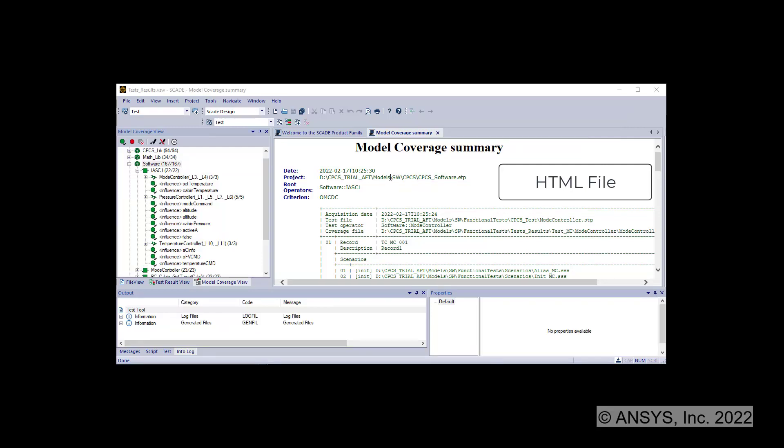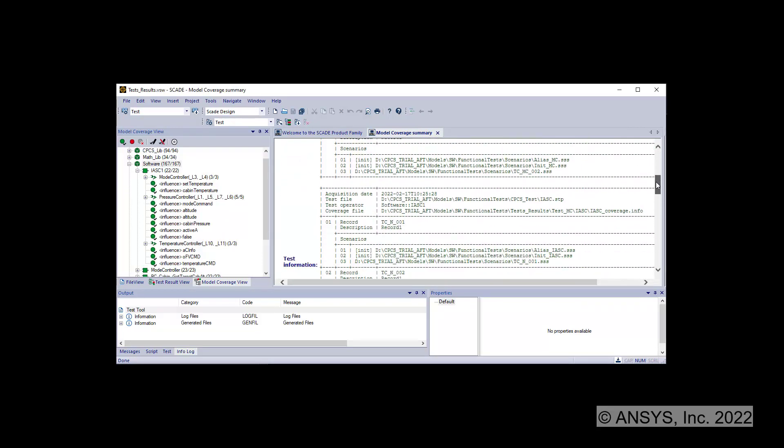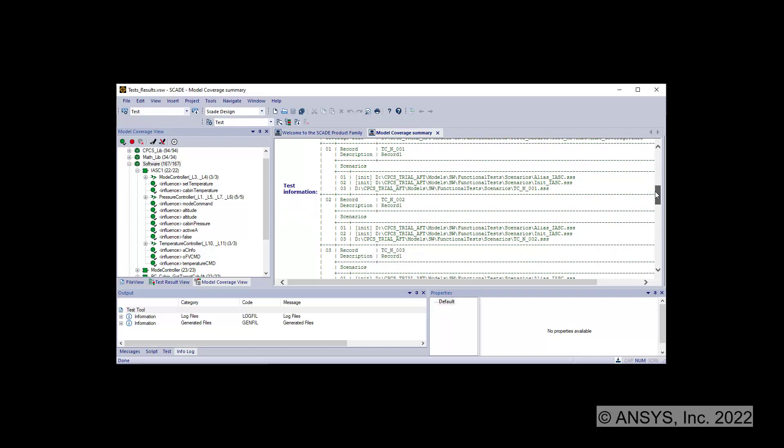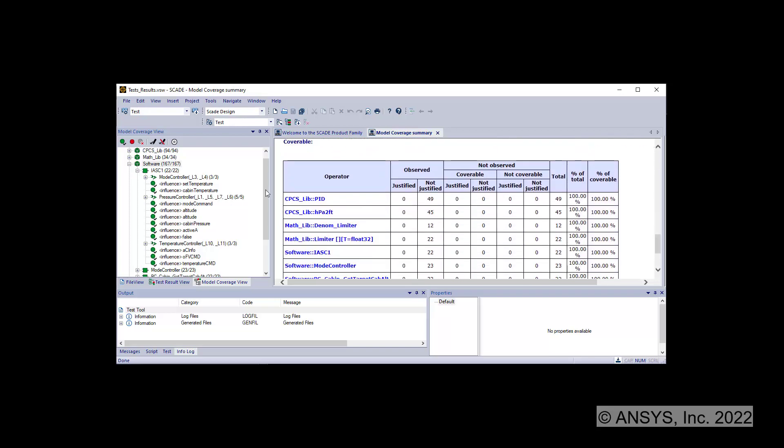A HTML model coverage summary file is opened in the editor. You can read the summary of model coverage results, covered or justified or not coverable points.